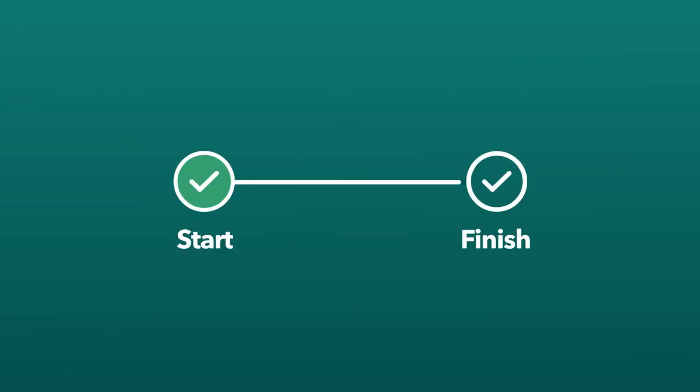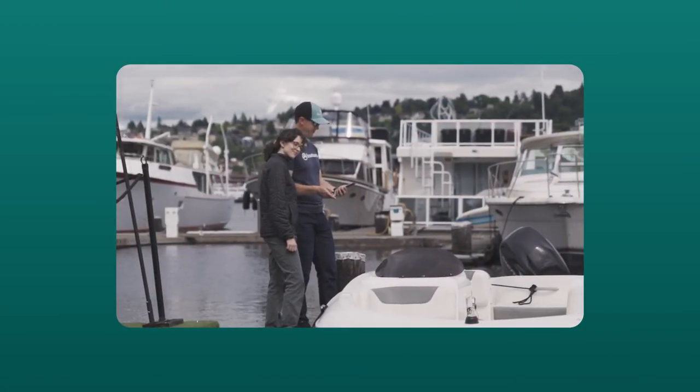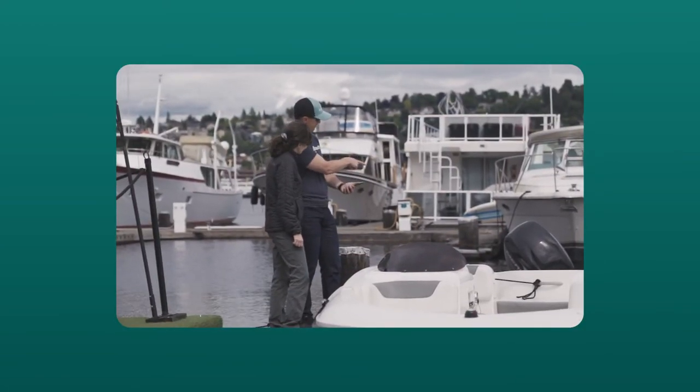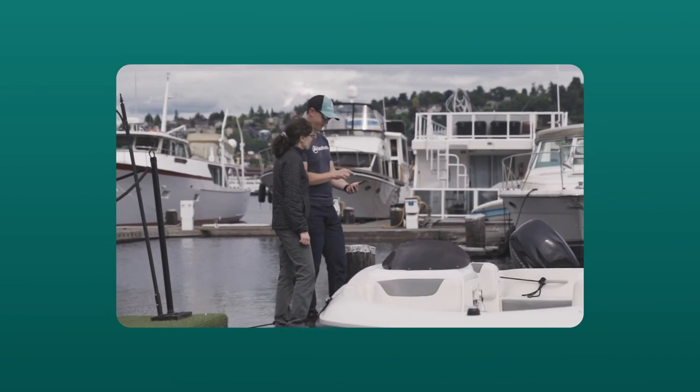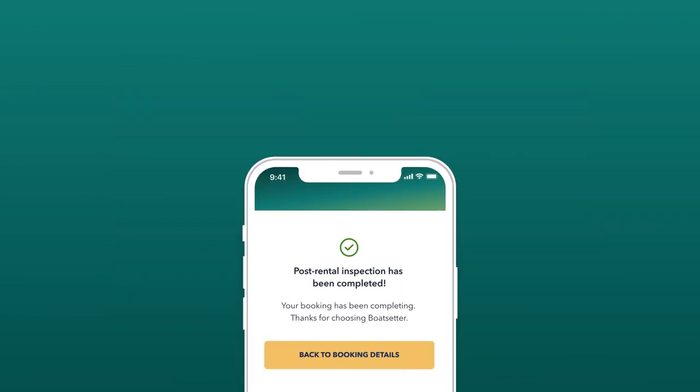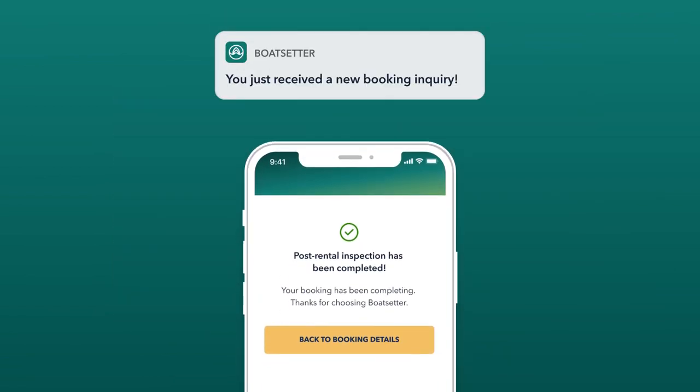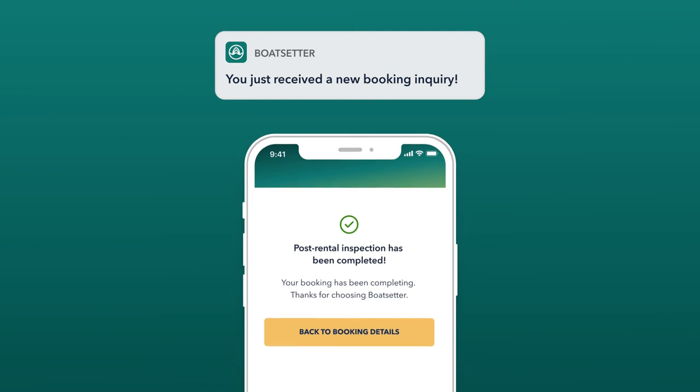When your rental has ended, make sure both parties thoroughly inspect the boat. After you submit the checkout process, it's time to prepare for your next booking.